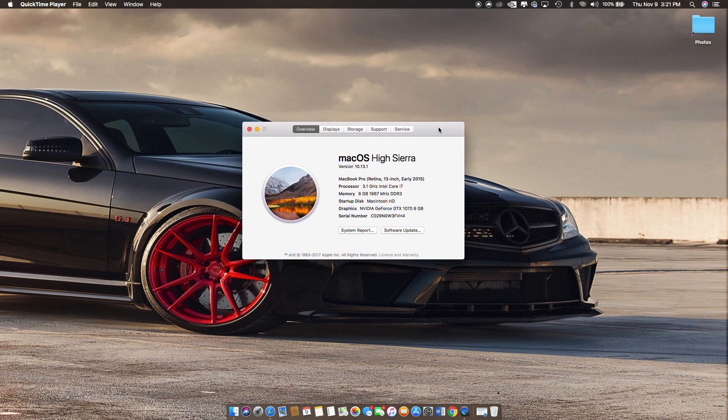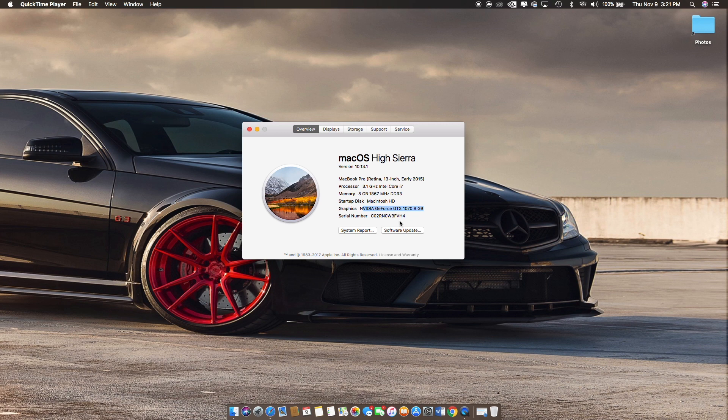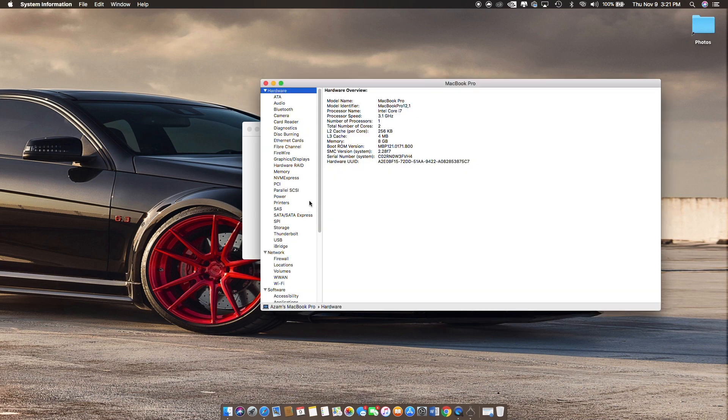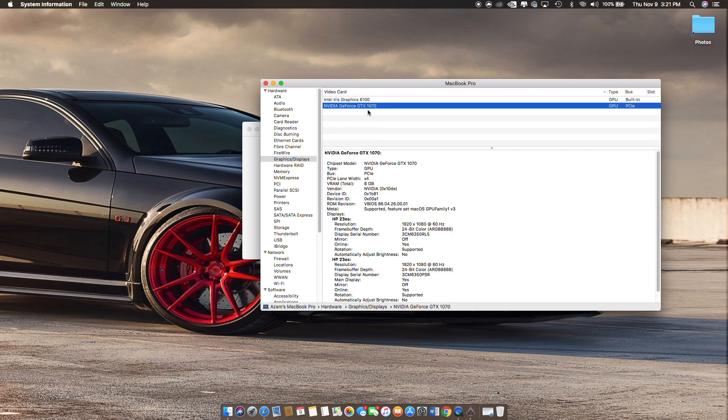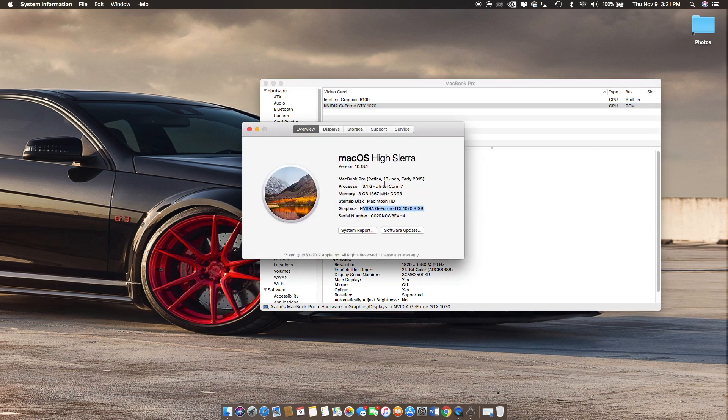As you can see here, GTX 1070 running on High Sierra with the latest drivers. I'll go into system report and graphics displays, and you can see here under video card and PCIe. My setup is running a 2015 MacBook Pro 13-inch Retina model.